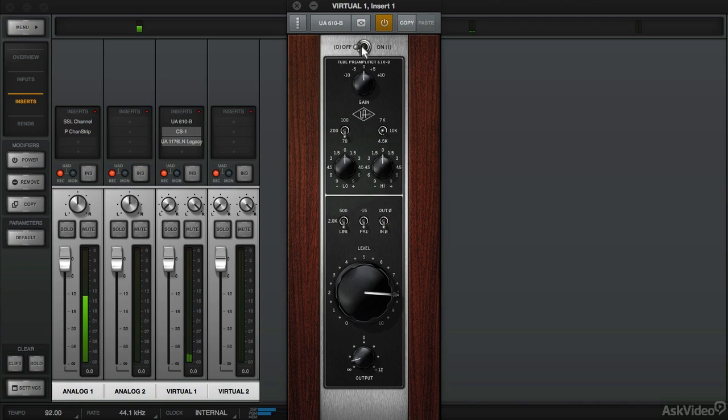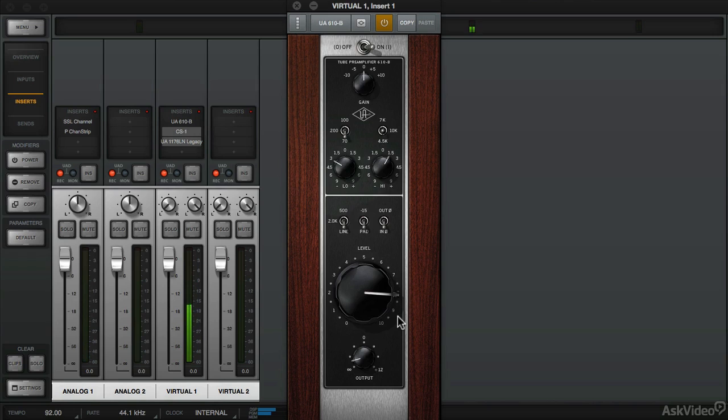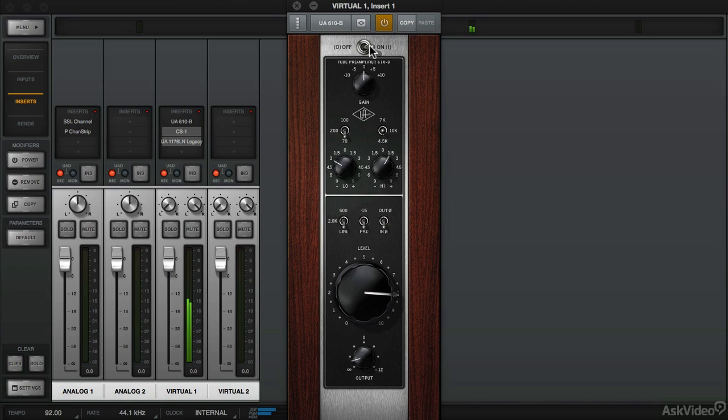This is with it off. And with it on. I can also apply some EQ. So let's say we want to boost up 10k and turn down the lows anything below 70. So this is really nice because it thickens up the sound.